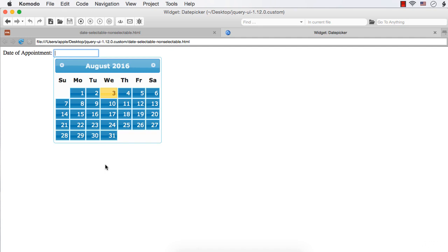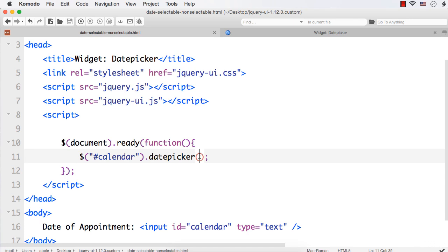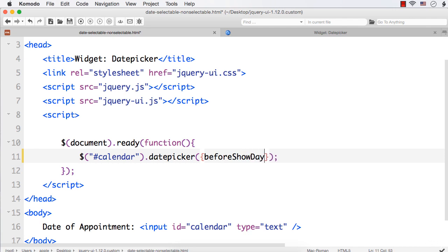Let's see how to use the beforeShowDay option to make weekends or weekdays non-selectable — in other words, to disable weekends or weekdays. I have already created the date picker widget. Let me add the beforeShowDay option. Note that 'before' needs a capital S and 'day' needs a capital D.